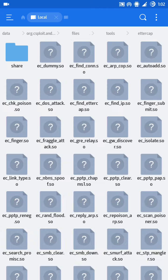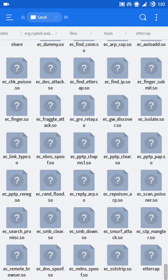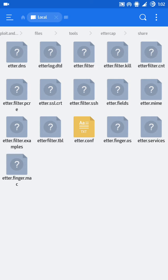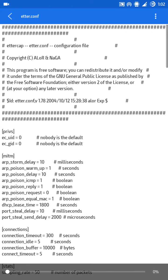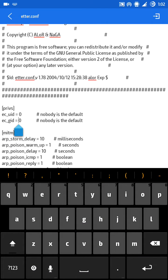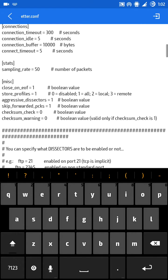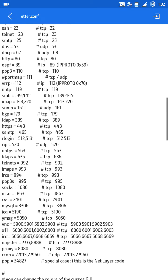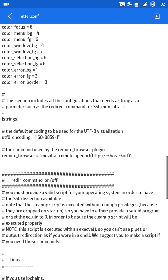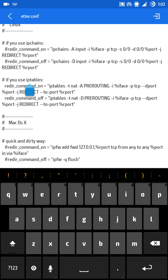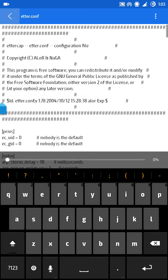After that, go to the ettercap folder, then go to share, open etter.conf, and make sure that EC_UID and EC_GID are set to zero. Then scroll down until you find the iptables section. When you install initially, those lines will be commented out — please remove the comments for those two lines. After that, save the file.